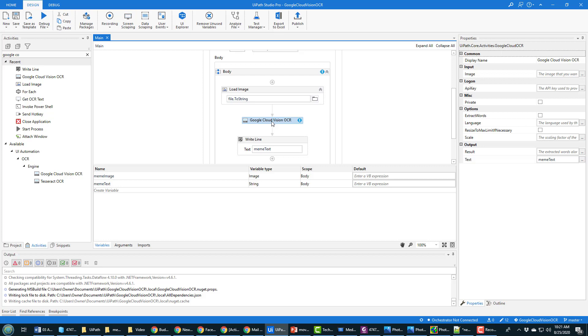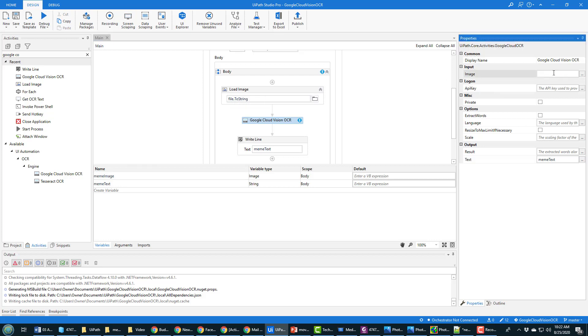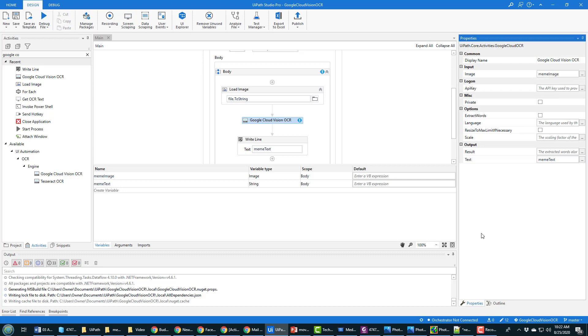Now there's a couple of other things need to set up here. So this Google Cloud Vision needs to know what image is going to be processed. We created that variable name meme image that was loaded up here, and so I need to specify that meme image. That's been done.